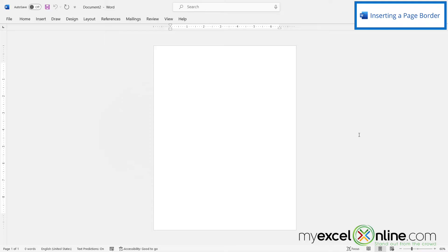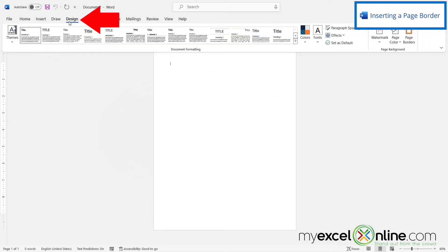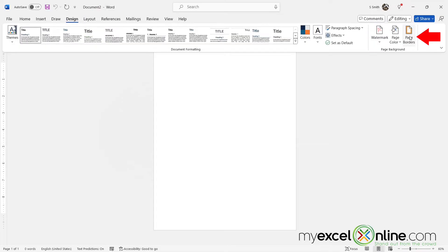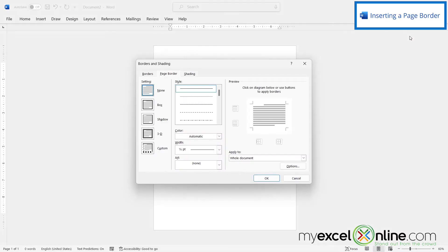In order to insert my borders, I'm going to go up to the Design Ribbon right here, and then I'm going to go over here to Page Borders.